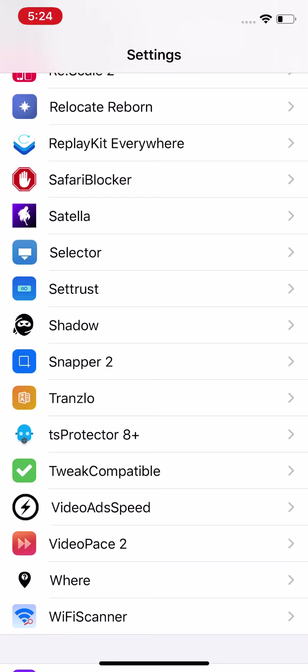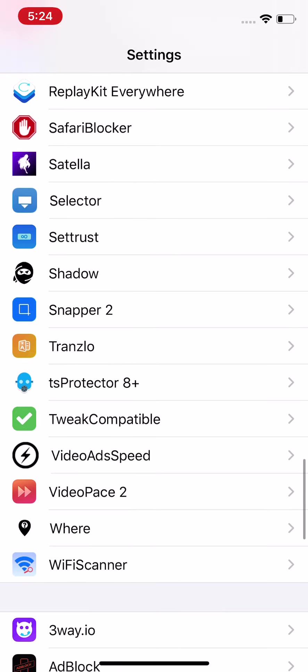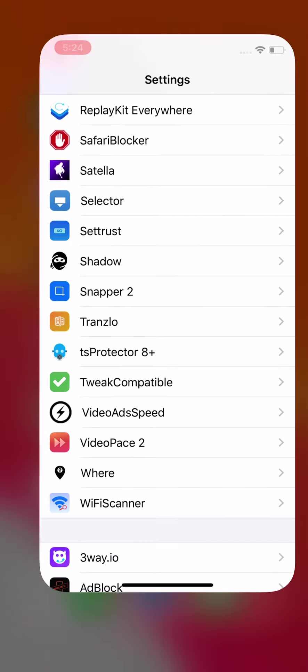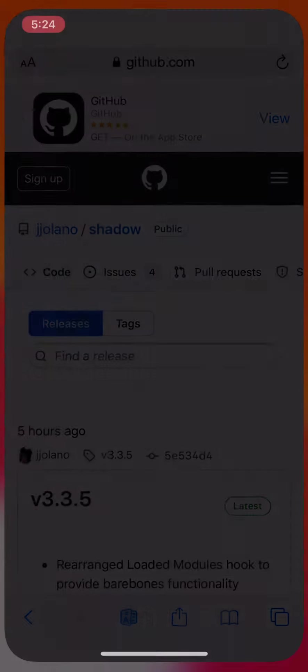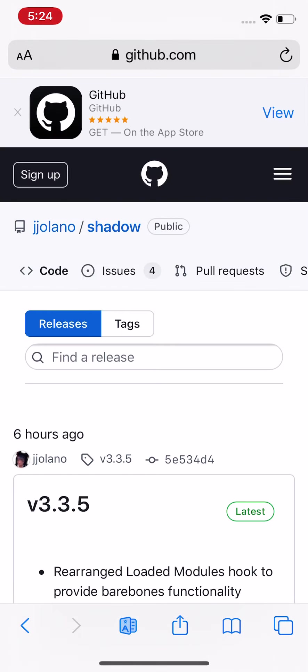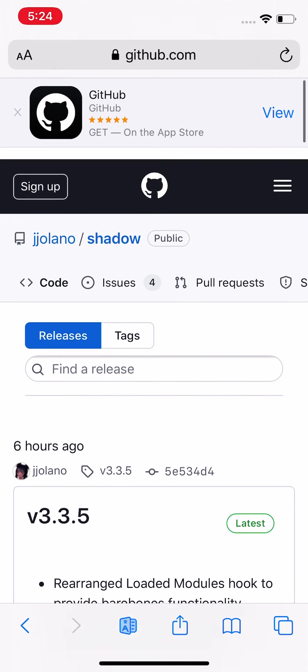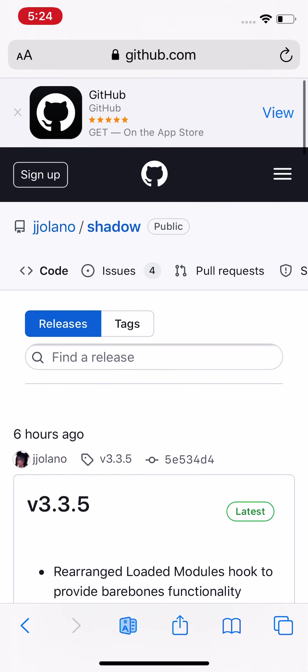What this tweak does is bypass jailbreak detection, actually one of the most popular ones. Apps or games that have jailbreak detection, this will let you still use the app or game even though it has detection on there for your jailbroken device. I was actually surprised to see this being updated because it hasn't been updated in so long.